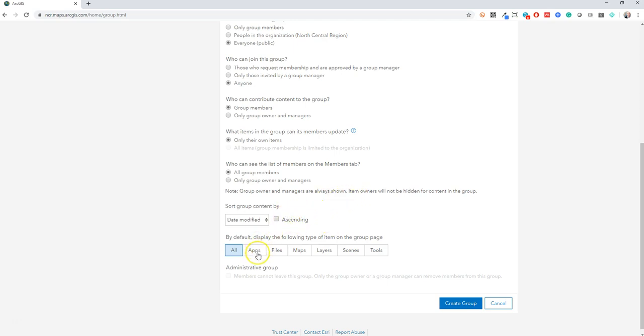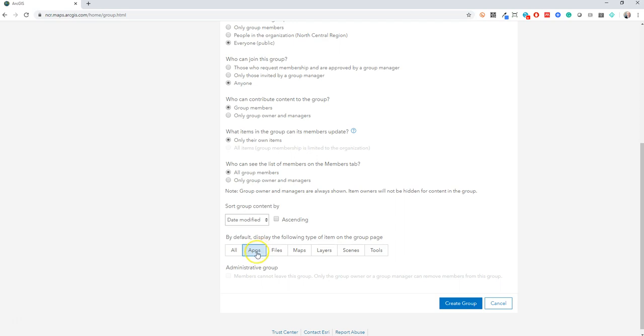This is a great new setting where you can actually say by default I only want apps to show up. Doesn't mean that you won't be able to find the layers, but this just means by default when the group loads you don't see all the layers and maps and little bits and bobs. You would just see the apps that are shared into the group. I think for now I'm going to leave this to all, but you can always go back in and restrict that later. And then you create your group.